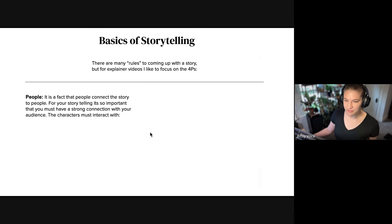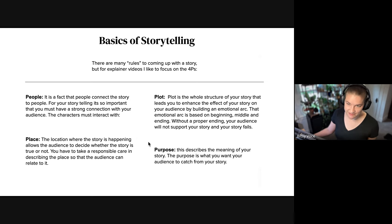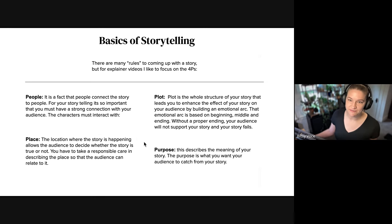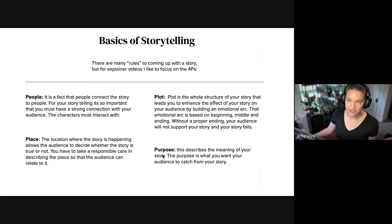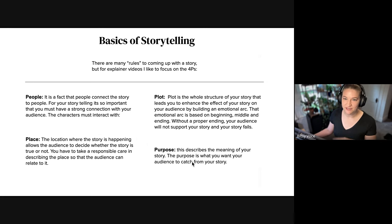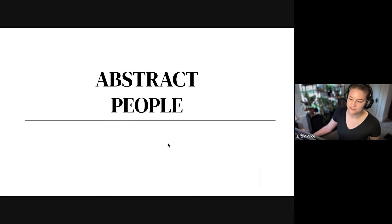So the basics of storytelling, of course you've got your people, your place, your plot, and your purpose, which seems pretty simple in figurative videos but that still applies in abstraction. And of course with abstract storytelling you do have the option of kind of booting one or more of these to kind of fit your needs.